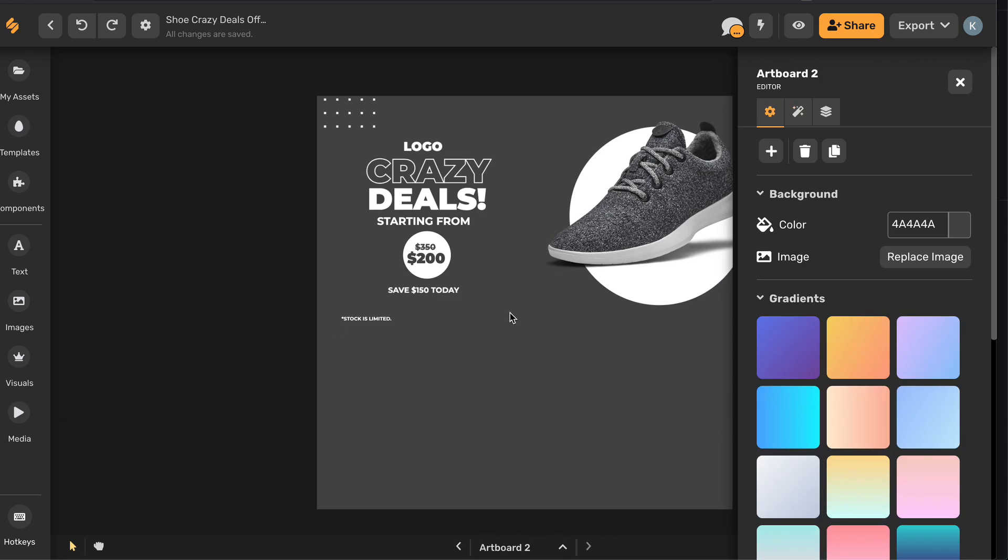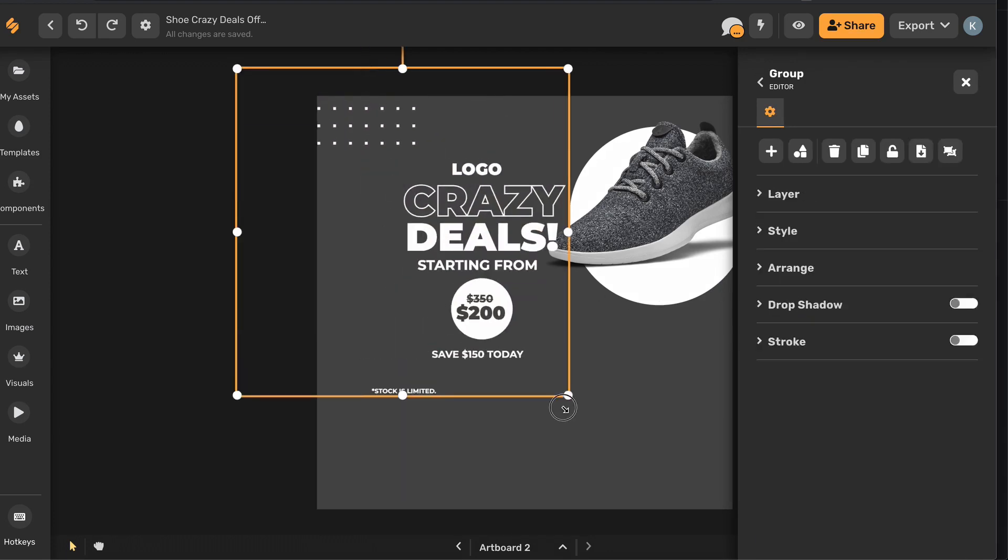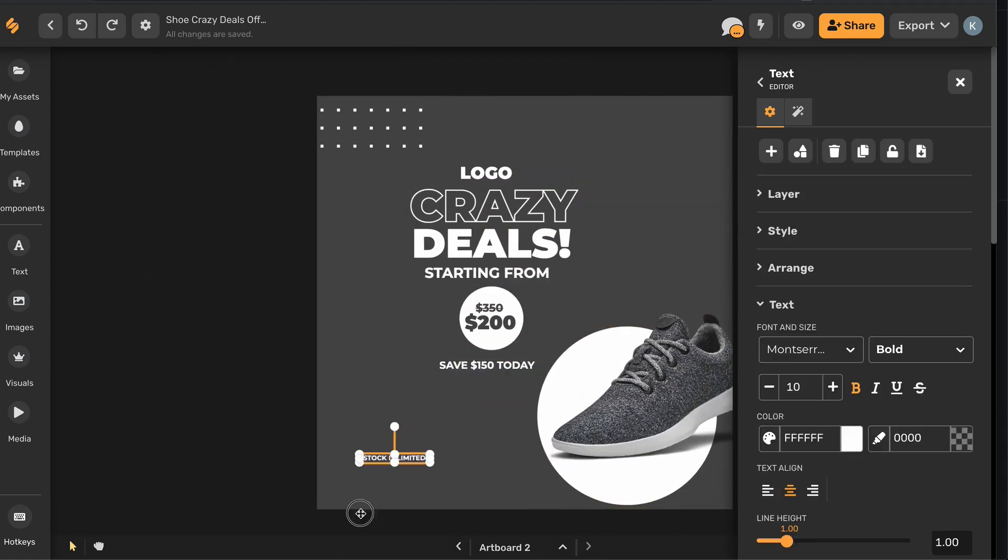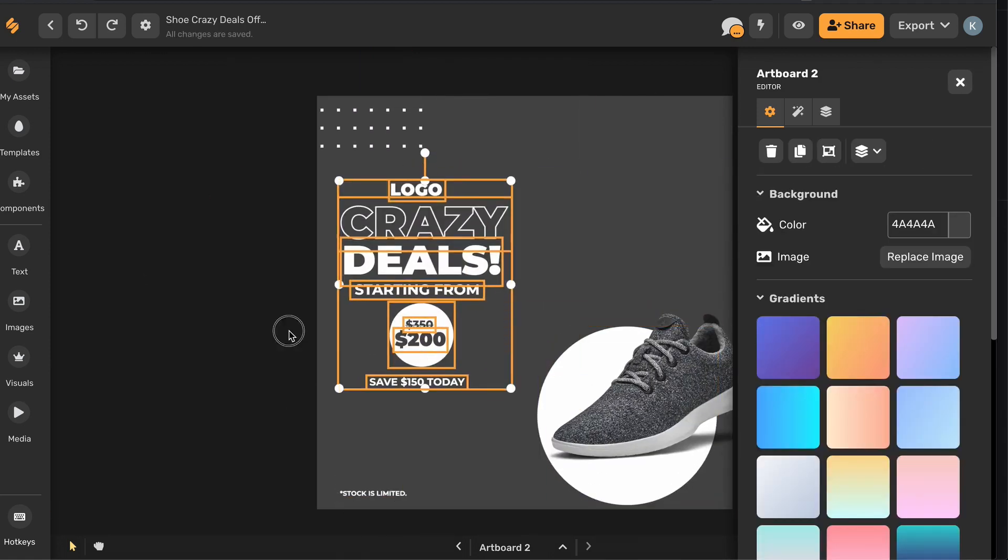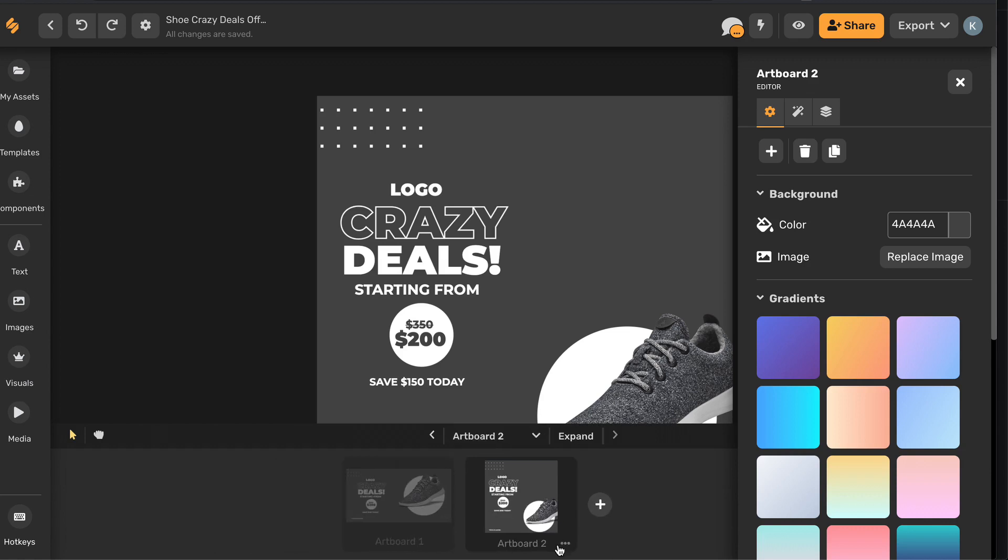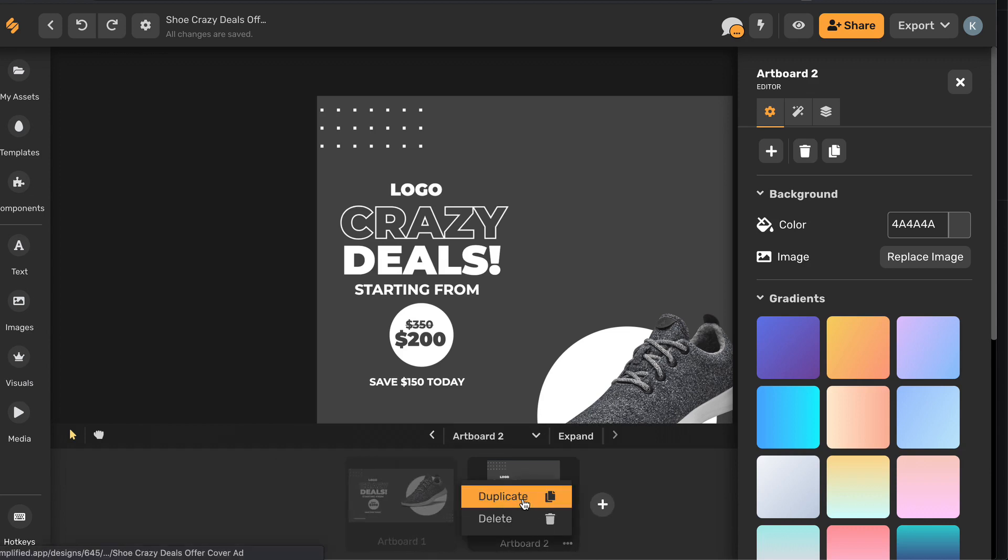Now we can just tidy up the design. Let's create a new copy and try making this an Instagram story.